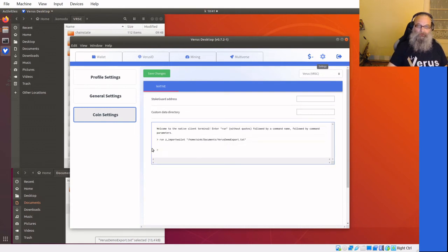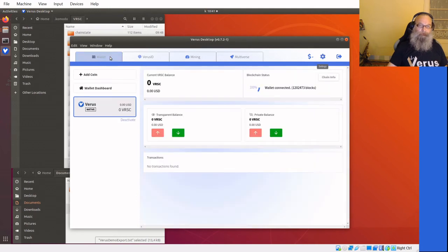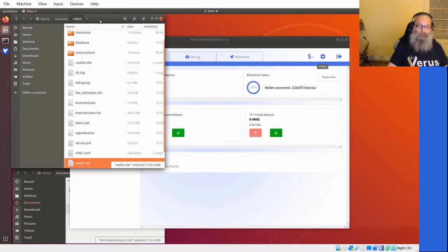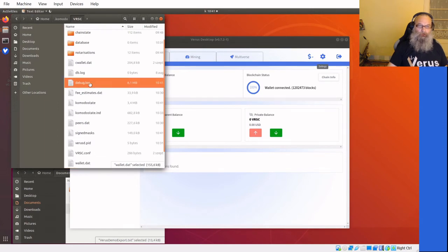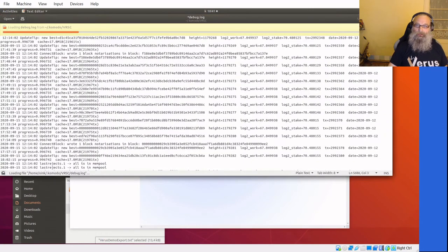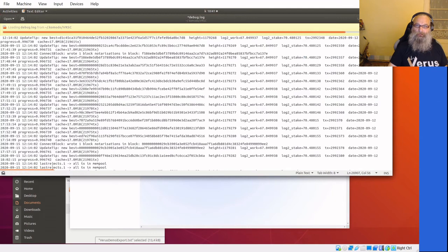Now it doesn't say anything, it doesn't give me any reaction. It still says wallet connected. Now there's a little trick: you can check the debug log all the way down to the end and this is a big one.